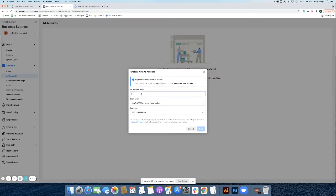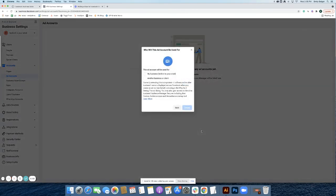From here, you can enter in your name and click Next. Be sure that you have it selected for your business.